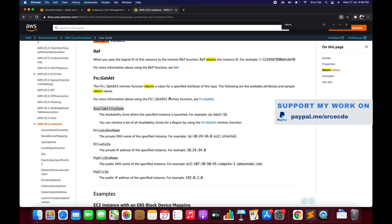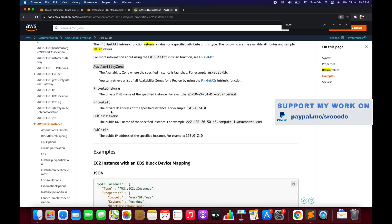This is how you can use the GetAtt function, and I've also taken you through how you can find the available attribute values that you can use within the AWS CloudFormation template. That's it for now. If you want me to do a tutorial on any use case or service, please leave a comment below and I'll try my best to come up with a tutorial as soon as possible. If you have any queries or comments, again leave them below, and don't forget to like and subscribe. See you next time.